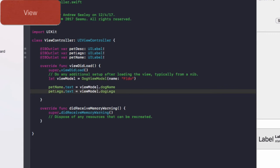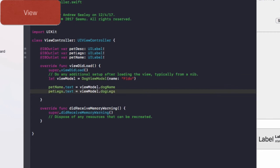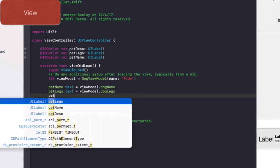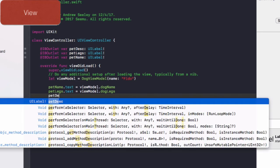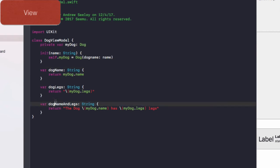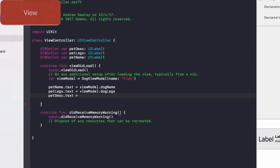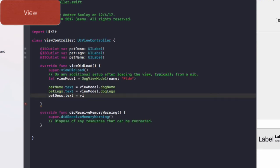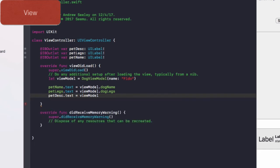And then we'll do pet legs dot text equals view model dot dog legs. Now you'll notice here the autocomplete isn't coming up. Sometimes Xcode plays up. So if you run into that issue, don't be worried. It just does that sometimes. It's pretty frustrating. So I'm going to do pet description dot text equals. And that's going to be the dog name and legs variable from the dog view model. So view model dot dog name and legs.